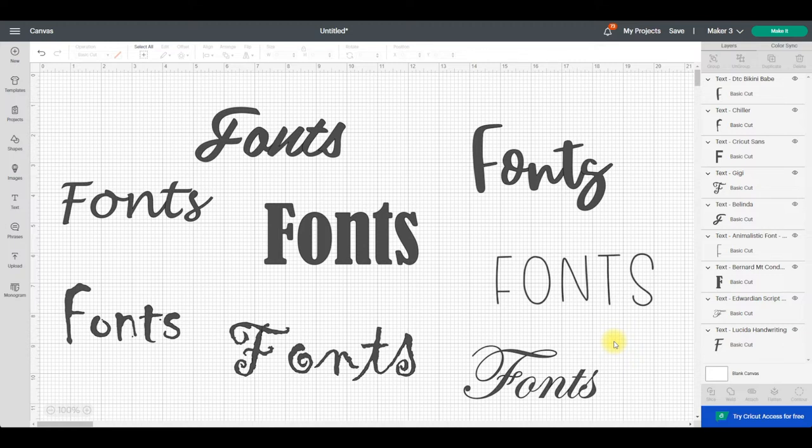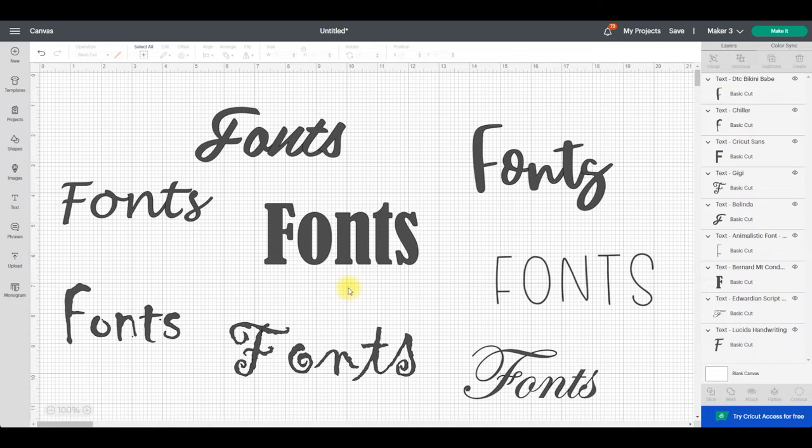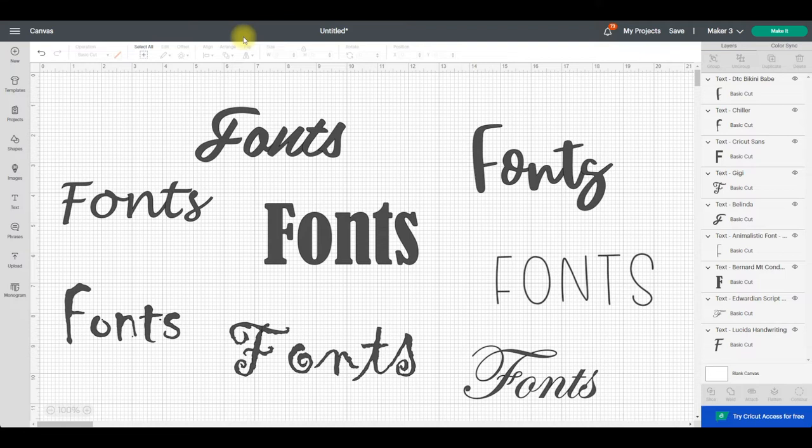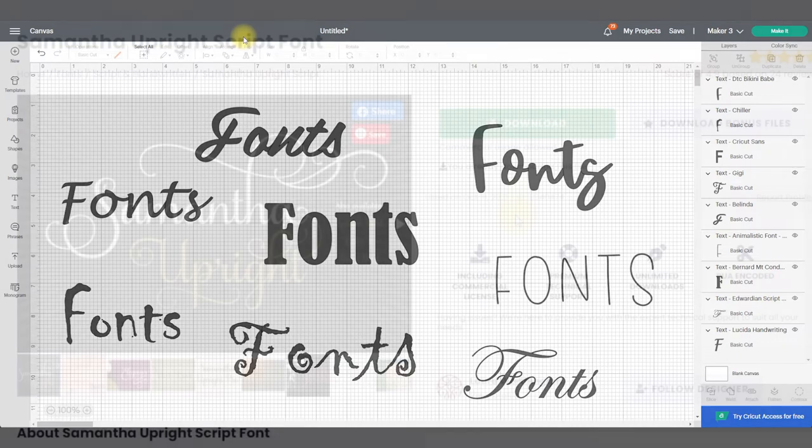The other important thing is that when Design Space is open, if you download a font to your computer it will not become available in Design Space unless you close it down or refresh it. So I'm going to close Design Space down so that we can download our fonts and then we can find them in Design Space.